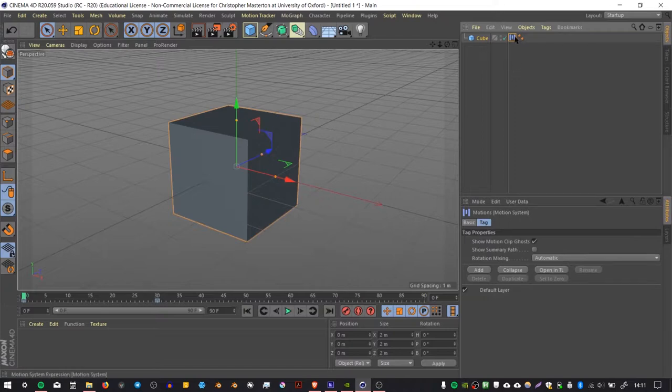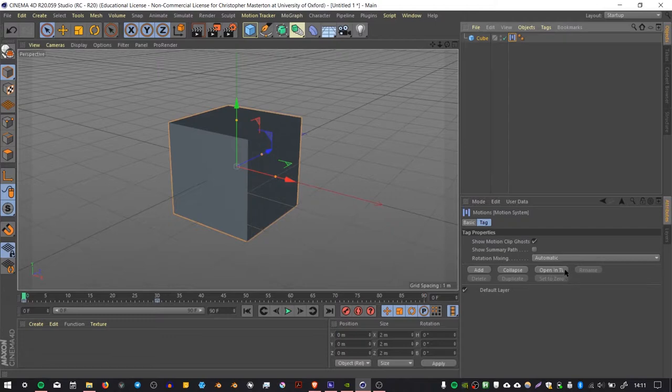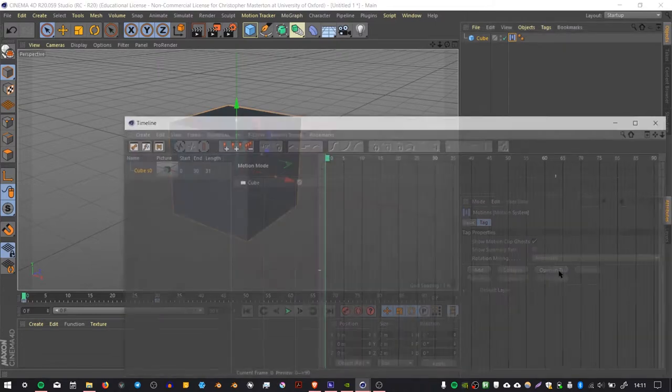The next thing we do with the Motion System tag selected is go to Open in Timeline.